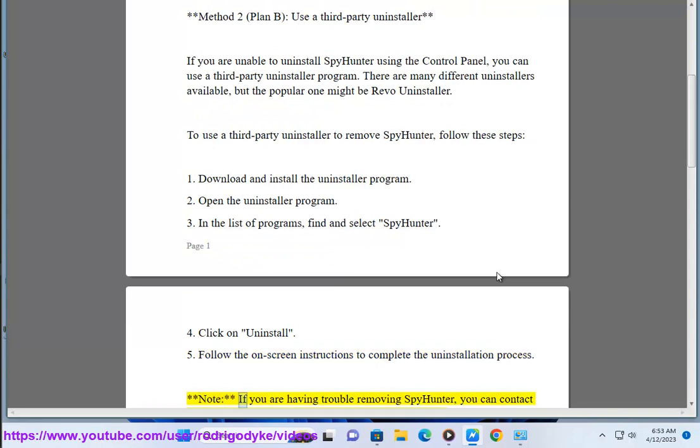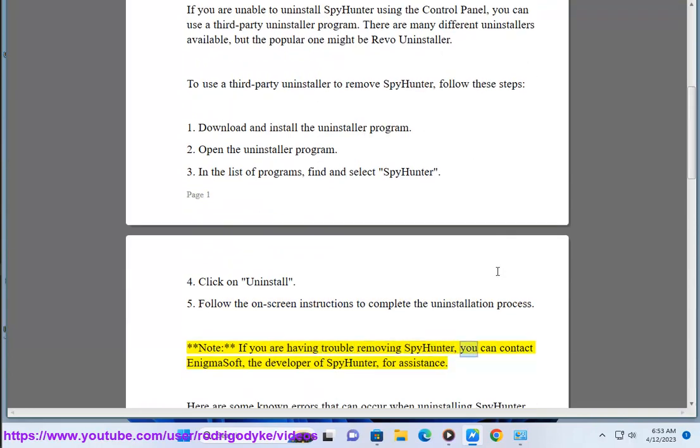Note: If you are having trouble removing SpyHunter, you can contact EnigmaSoft, the developer of SpyHunter, for assistance.